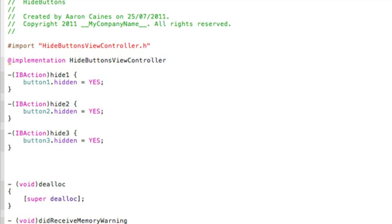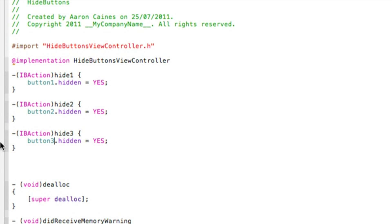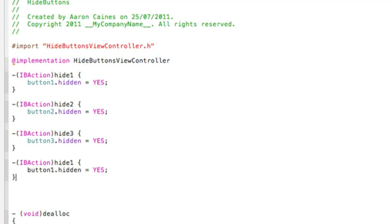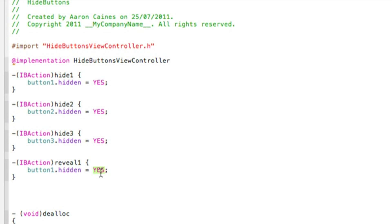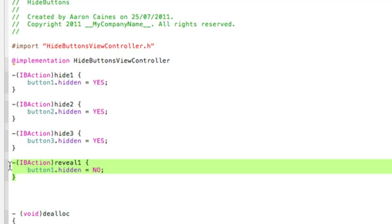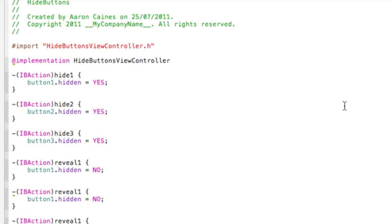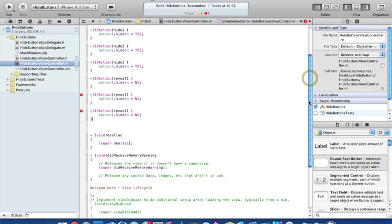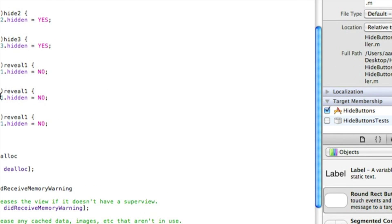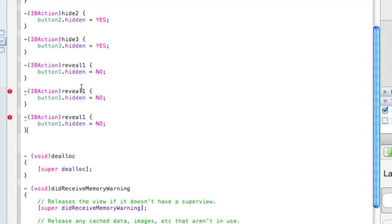We've set up all the code to individually hide buttons one, two, and three. Now we need to individually reveal them. Paste it in again but change the action name to revealOne and change YES to NO. Copy and paste it again for revealTwo with button2, and revealThree with button3. Save that — pause the video if you want to catch up.